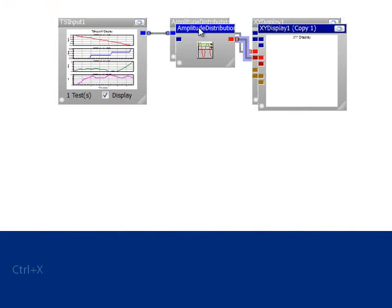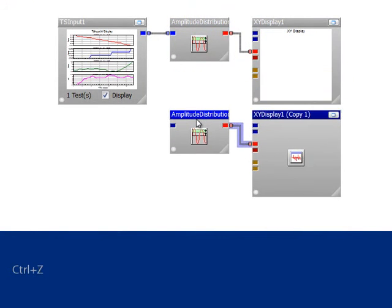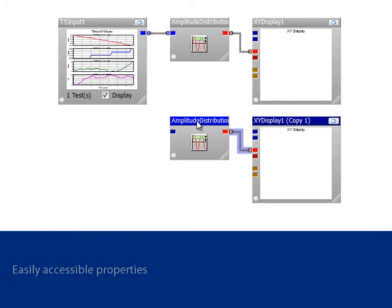Encode makes use of familiar shortcuts like cut, copy, and paste, and each glyph has easily accessible properties.